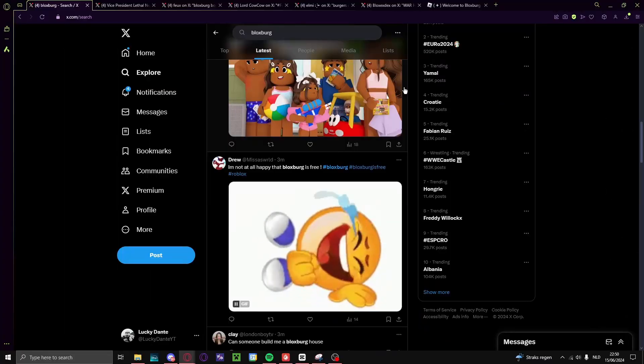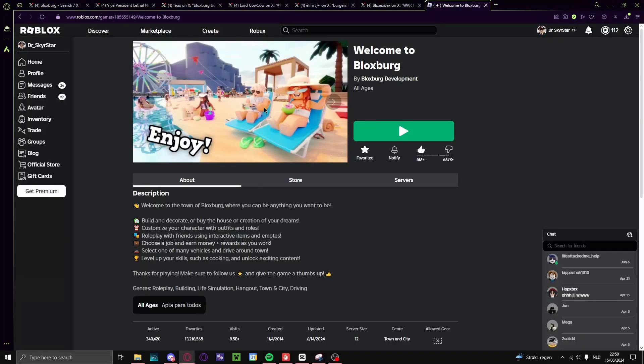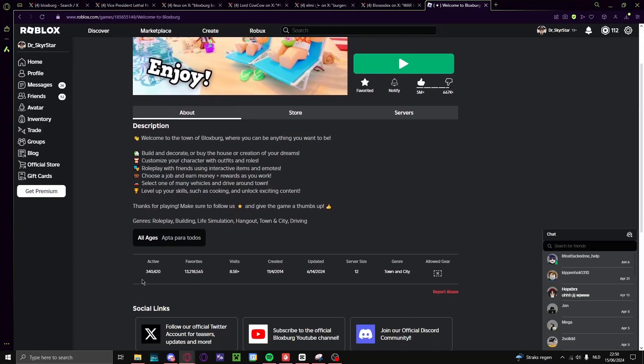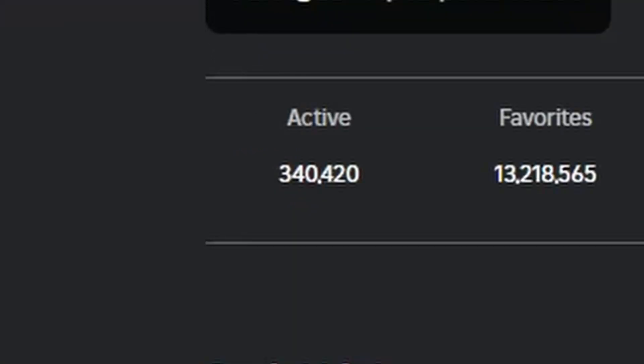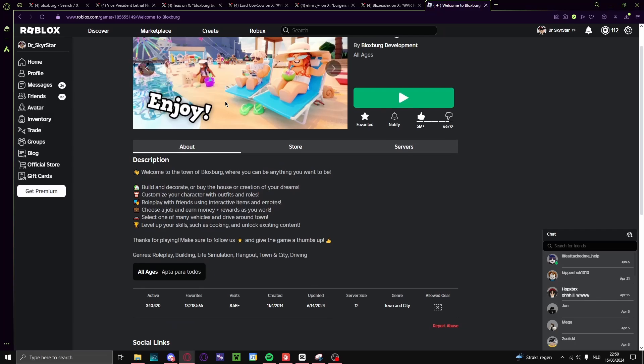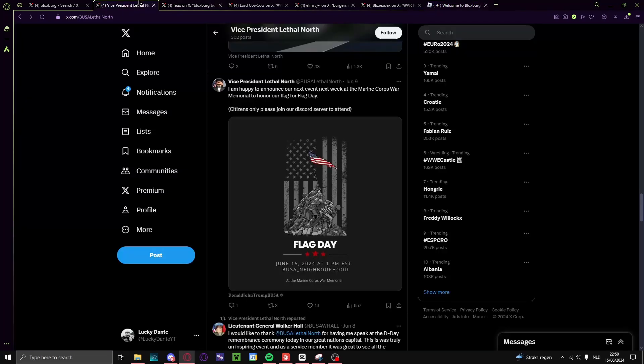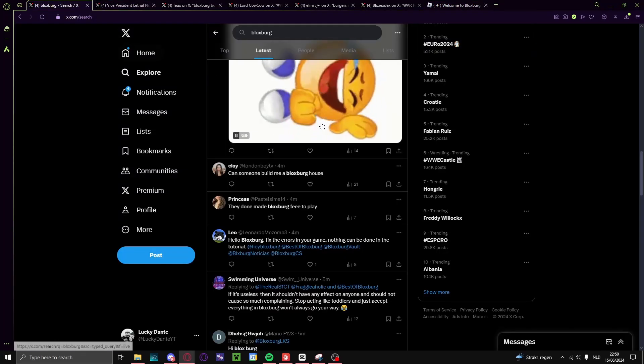Yeah, so right now Bloxburg is blown up. 340,000 players right now, that's a lot. I think they haven't seen this in like years, in years.